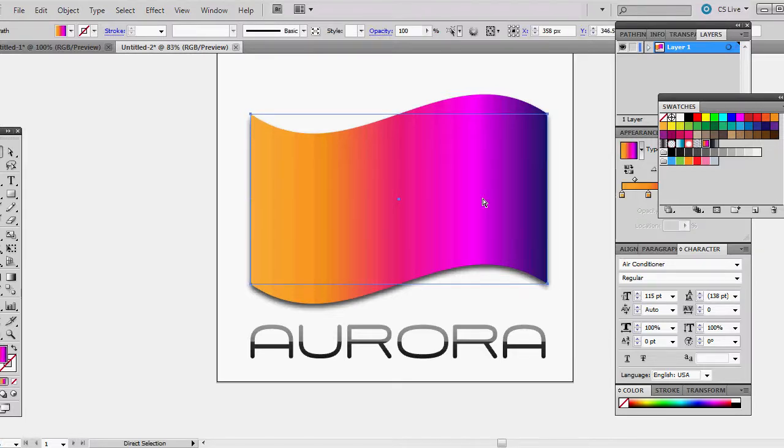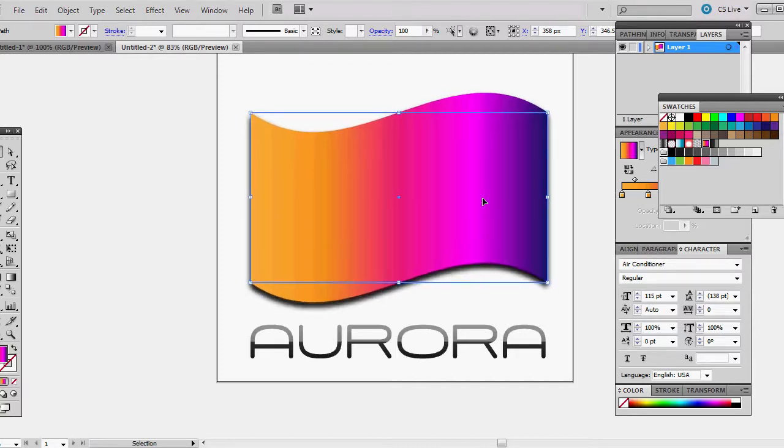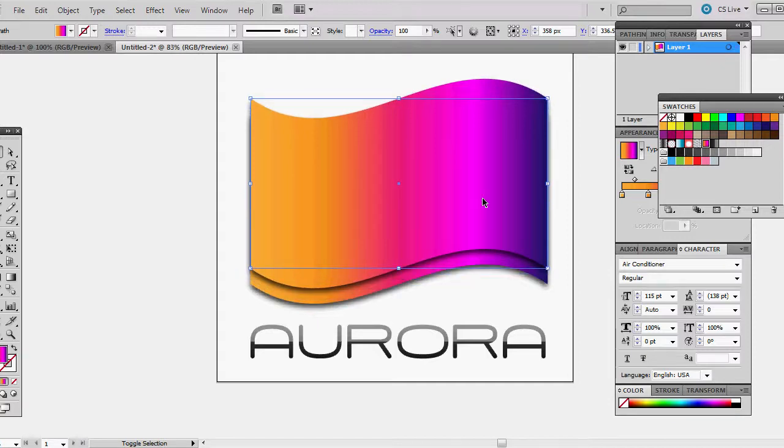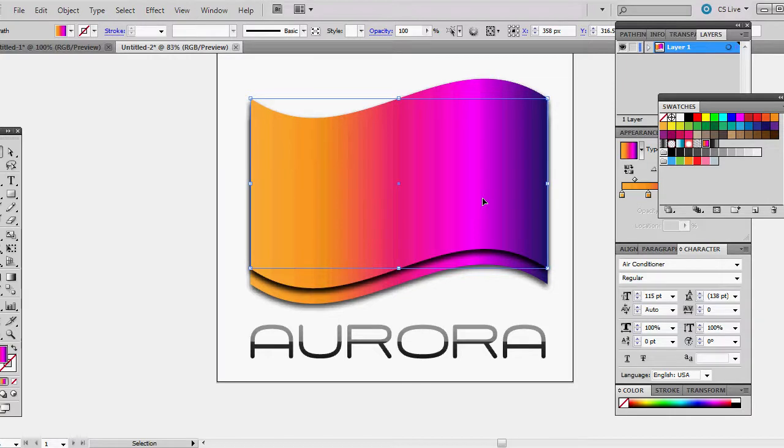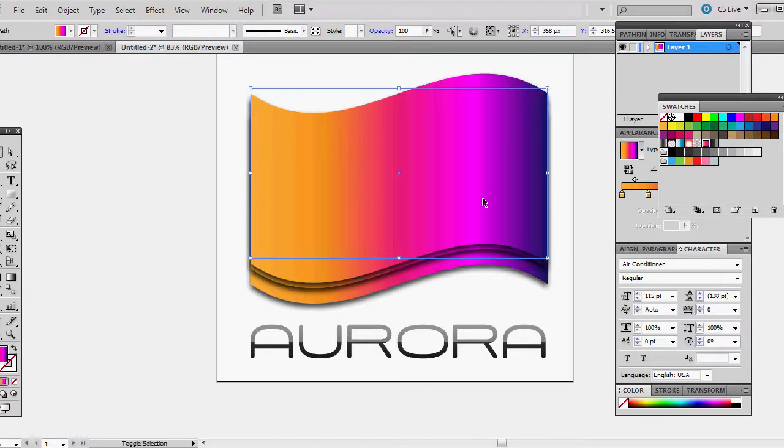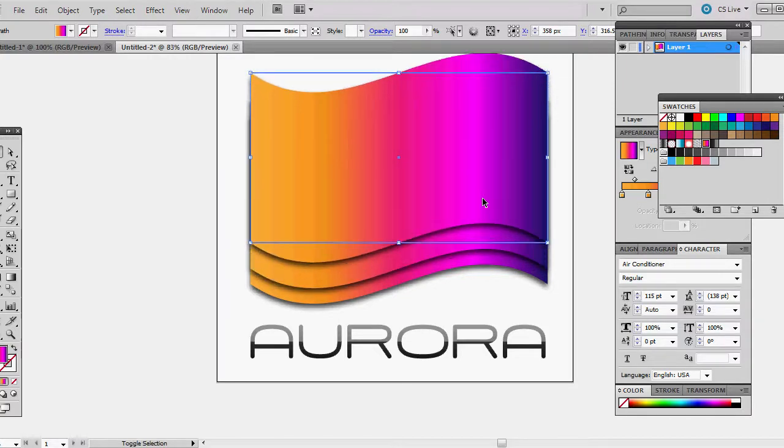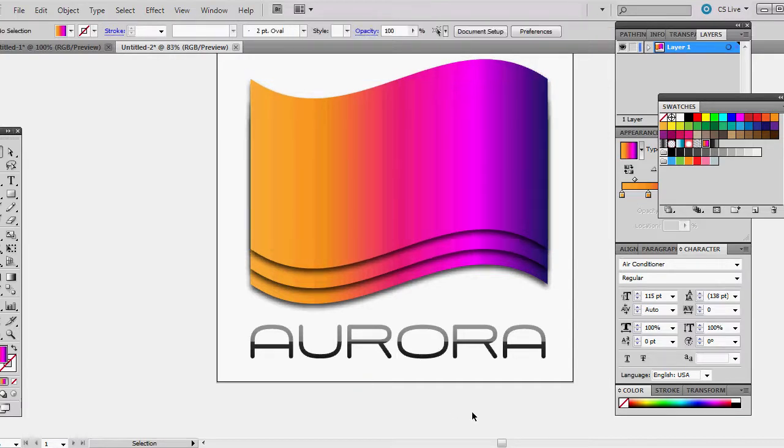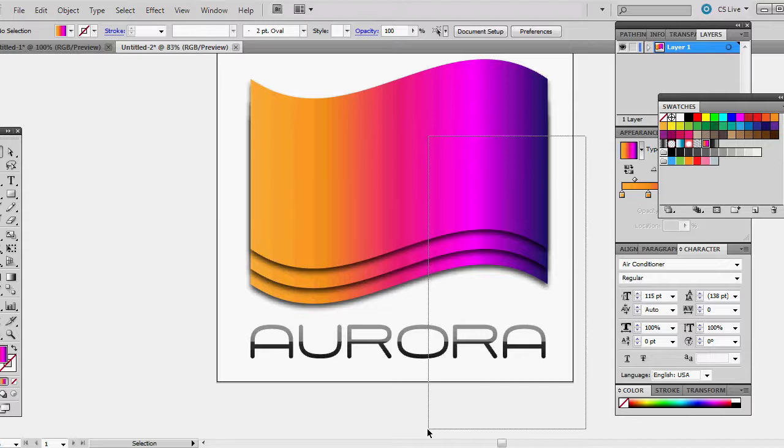One last final touch that you can do is copy your icon, Control+C and Control+F, and then bump it up a little bit. Do it again, Control+C, Control+F, and then you got kind of a layered look. It looks kind of fancy. I think I like that.